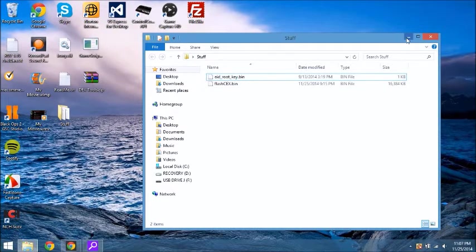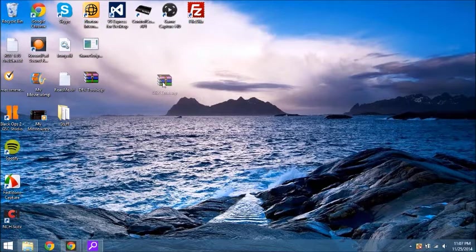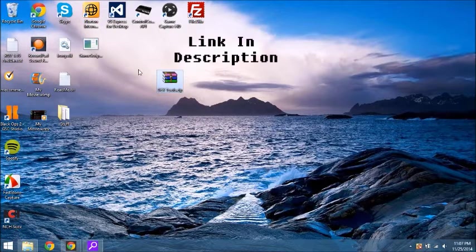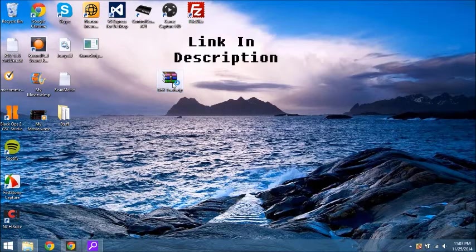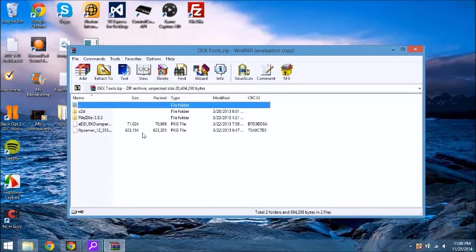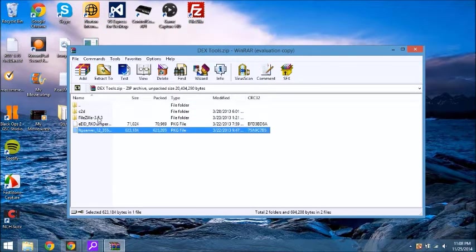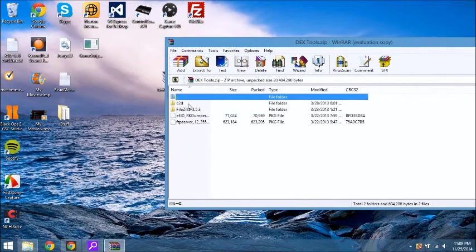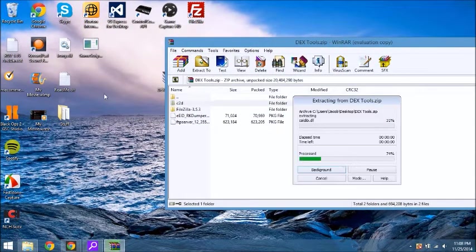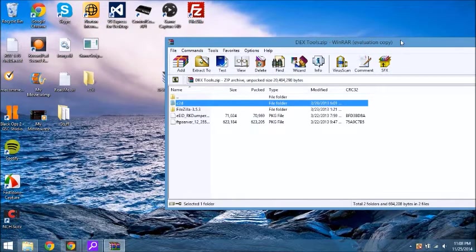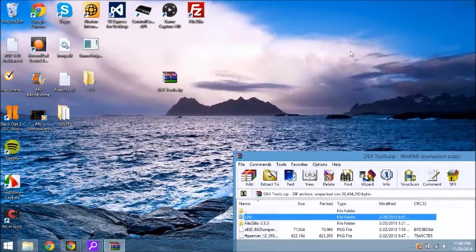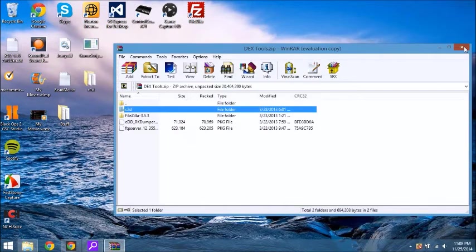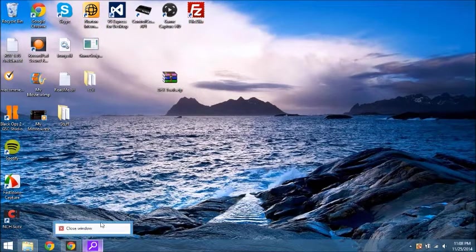All right, so once you have that, you're going to go ahead and download this zip file called Dextools. Open it up with WinRAR or ZipExtractor or whatever you use. And you don't need these three, you just need the C2D folder. So go ahead and drag that to your desktop. And you can exit out of that.